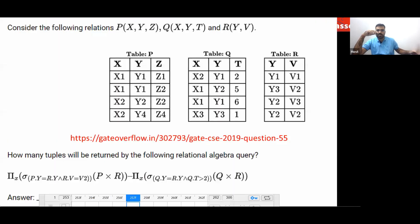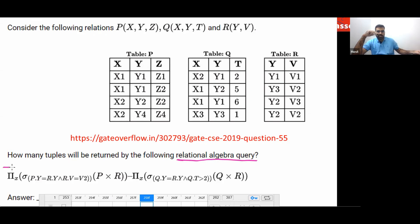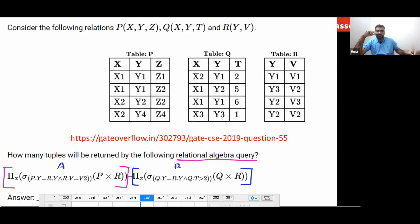This is a GATE 2019 question. Consider the following relations: table P, table Q, table R. These tables are given to you. How many tuples will be returned by the following relational algebra query? This query has basically this part minus this part. So this is A minus B — we want A minus B.